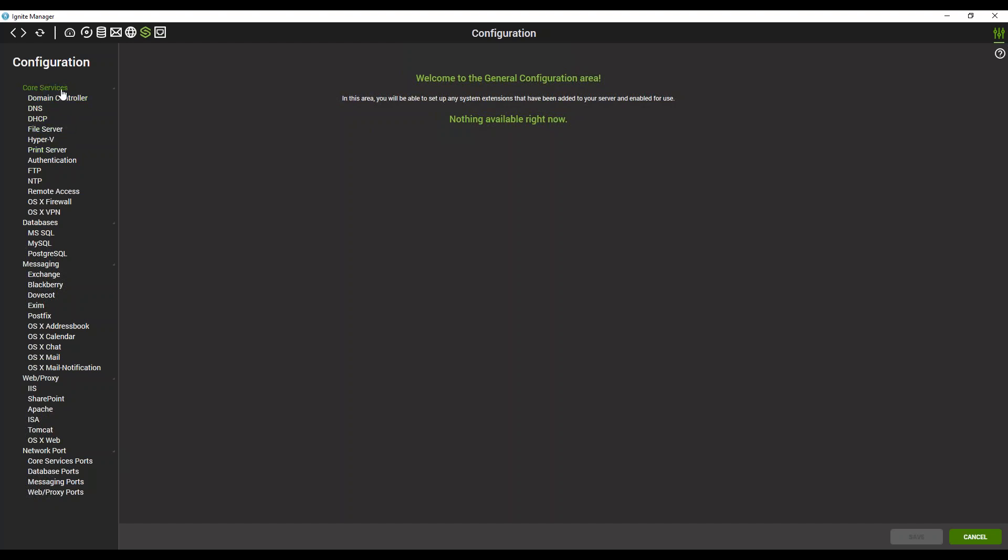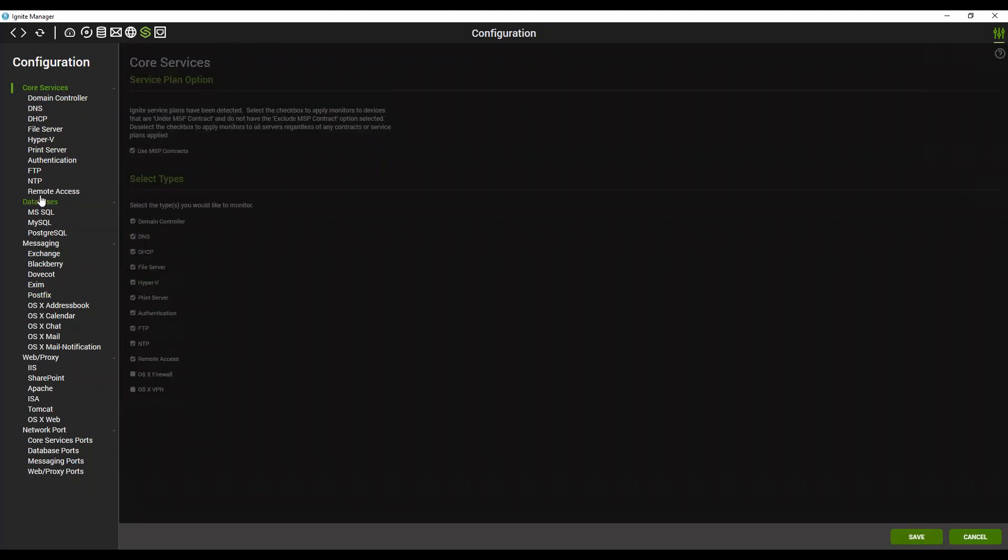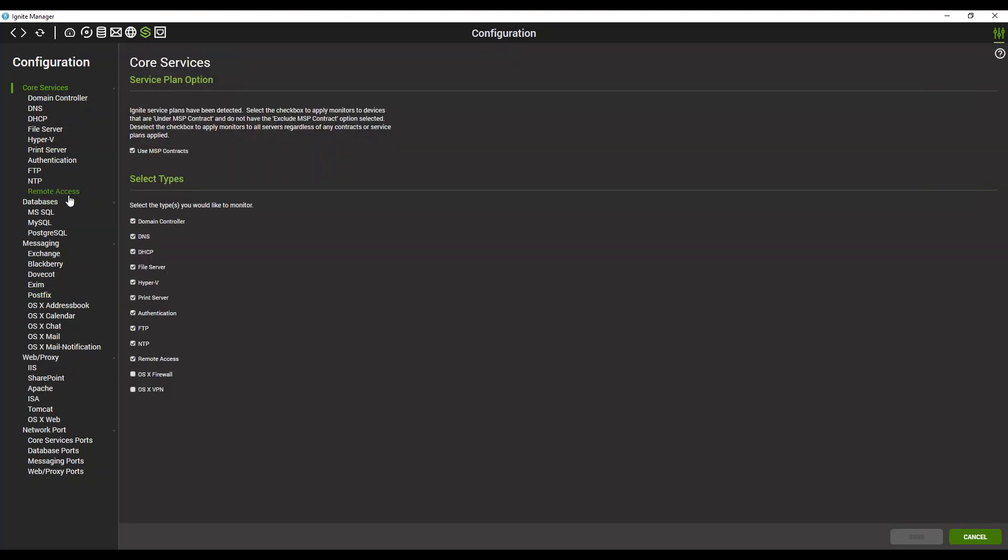To exclude any of these, you can just click on that header, for example, Core Services. If you don't have OSX, for example, you can uncheck the OSX roles, click Save, and they will disappear out of that list.